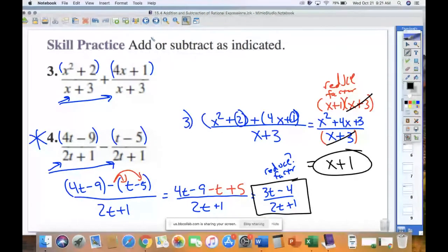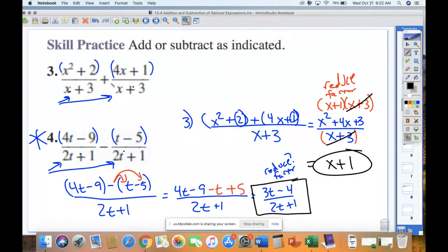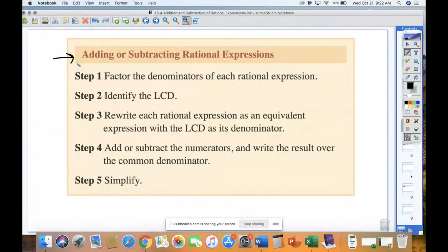Now we'll add complexity. We've been working with common denominators. The next layer: what if they're different denominators? We covered finding least common denominators in 15.3 — if you're not strong on that, make sure you watch that lecture. There is a five-step process to adding and subtracting rational expressions with different denominators.